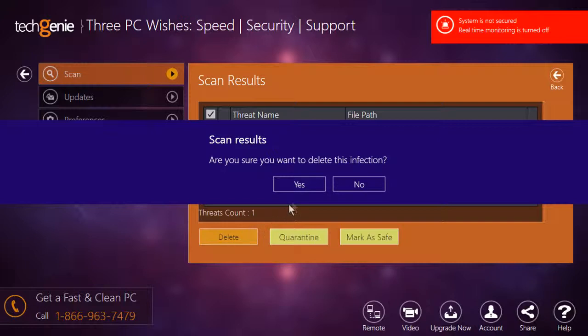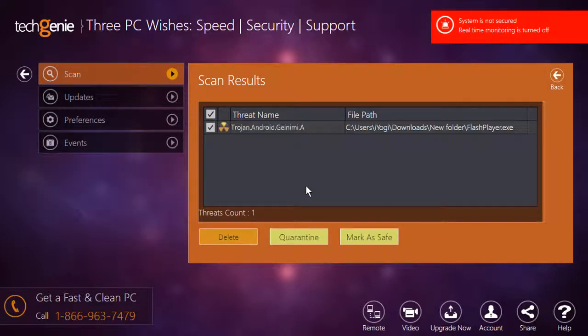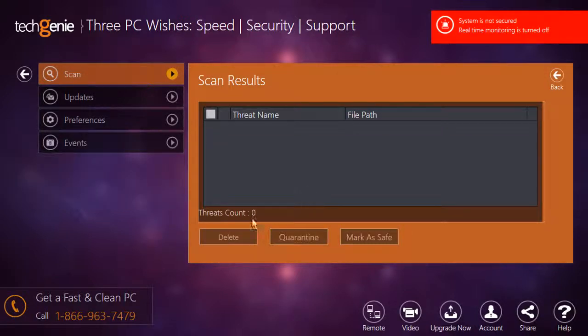Click Yes on the confirmation window. Now your system is free from the detected threat. Wasn't that easy? Have a nice day!